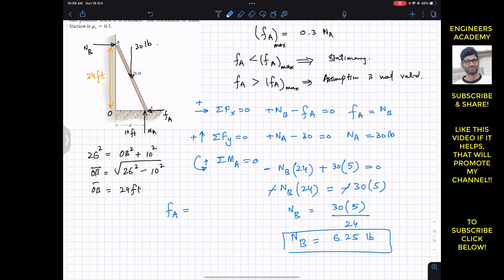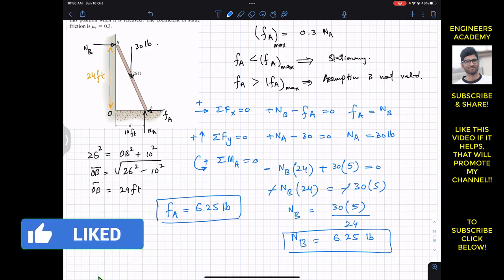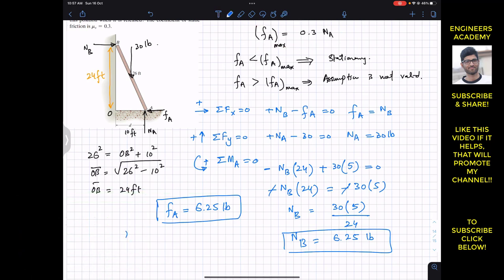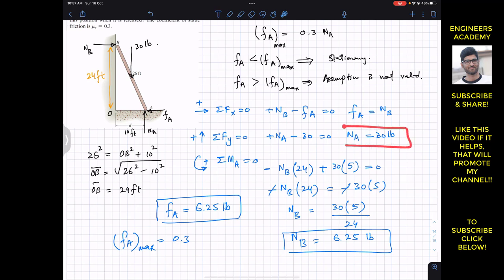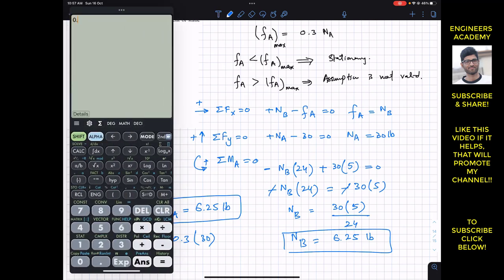Now we calculate FA_max. Since FA_max = μs × NA = 0.3 × 30 = 9 pounds. So the surface at A can offer a maximum friction of 9 pounds.